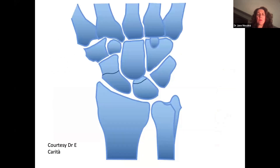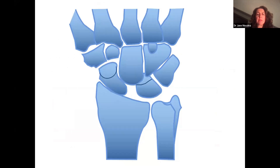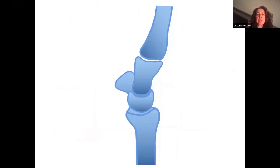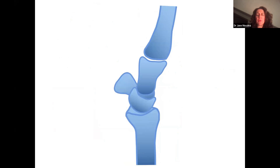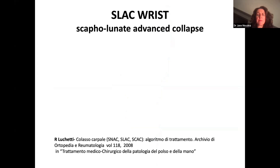This animation by Dr. Carita shows the development of the collapse: the scaphoid gets proximalized and flexed, and the capitate is proximalized as well, and arthritis develops. On the lateral view you see how the scaphoid flexes, the lunate dorsiflexes, and the capitate becomes proximalized.